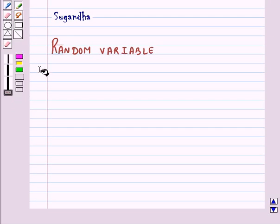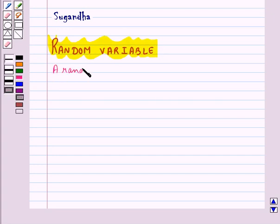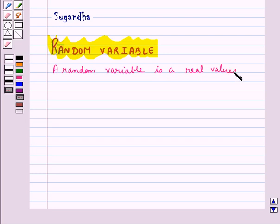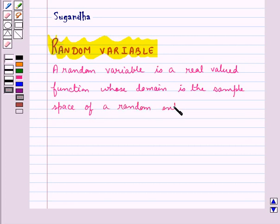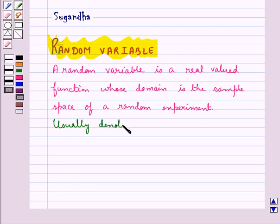Hello and welcome to the session. In this session we shall first discuss about a random variable. A random variable is a real valued function whose domain is the sample space of a random experiment. Random variable is usually denoted by x.